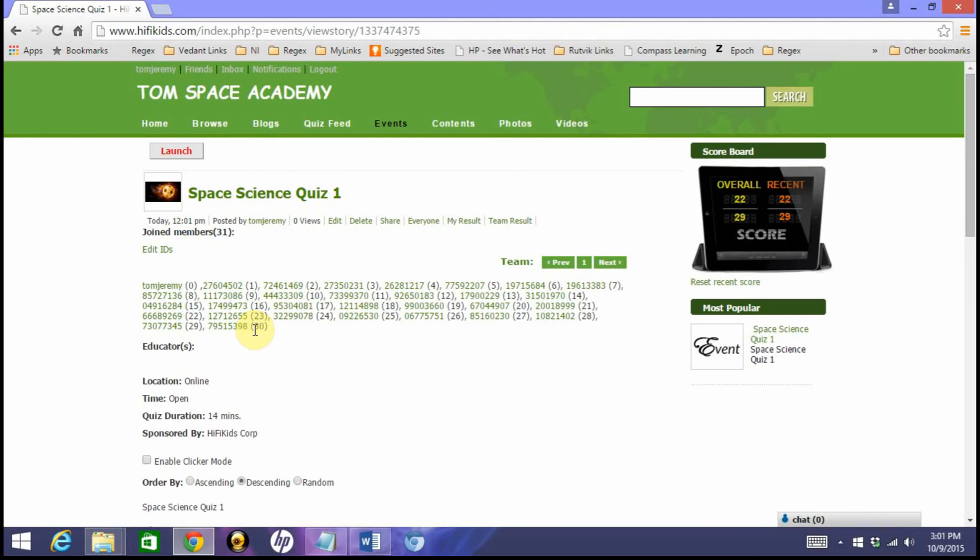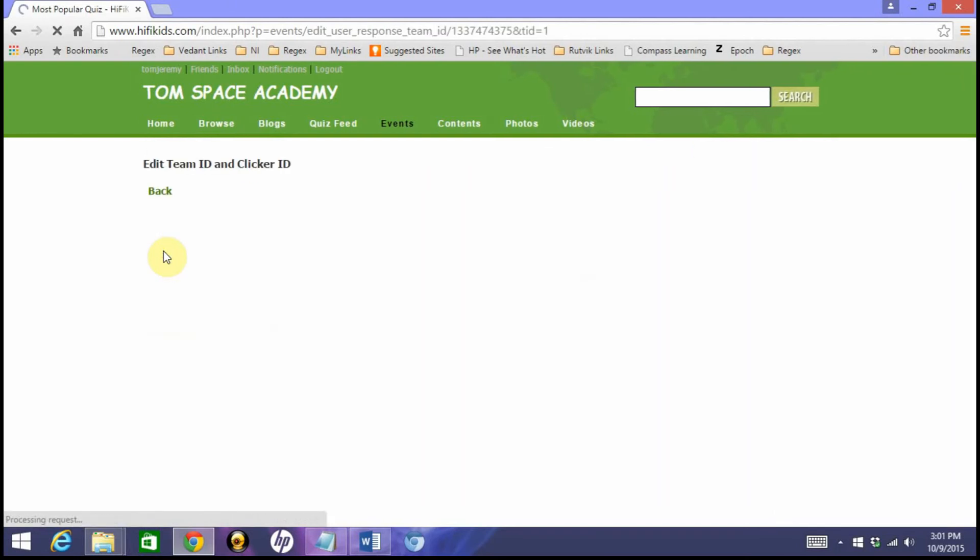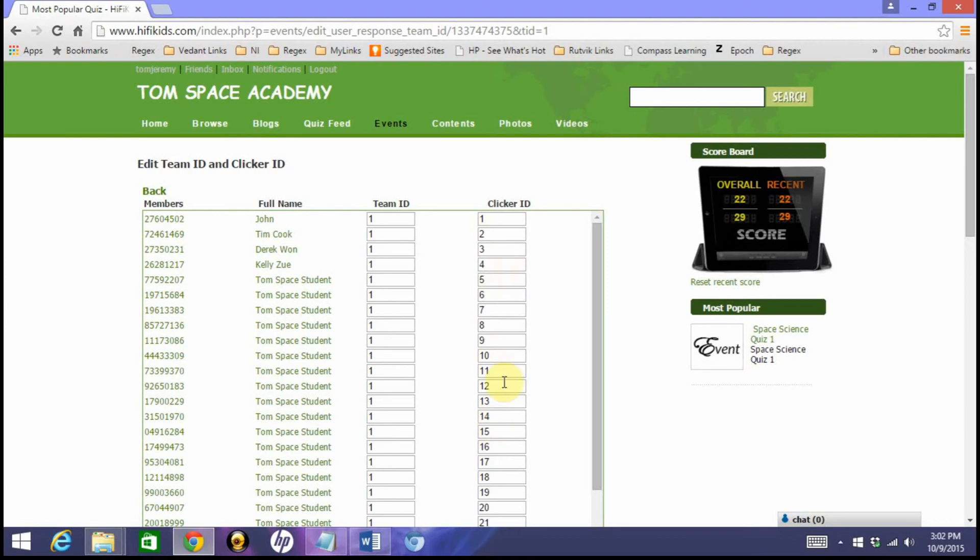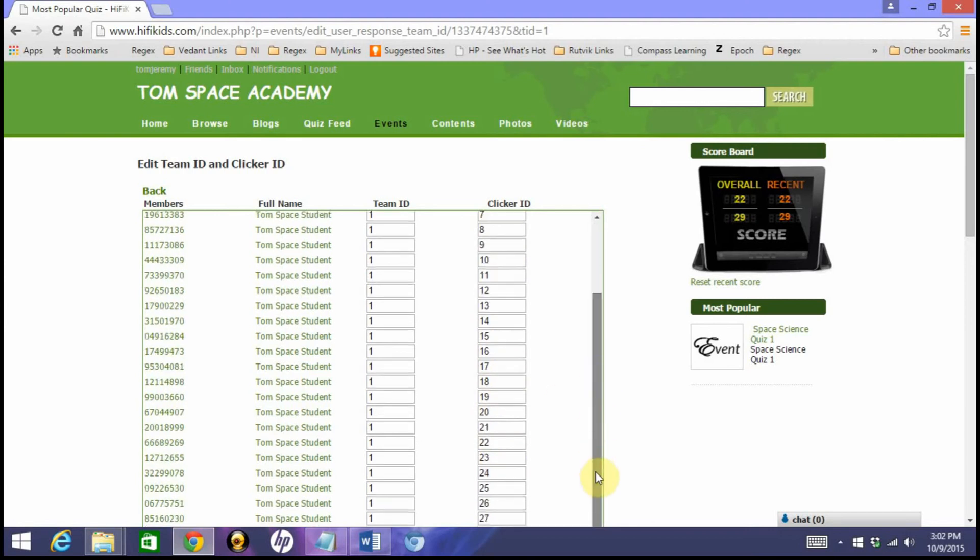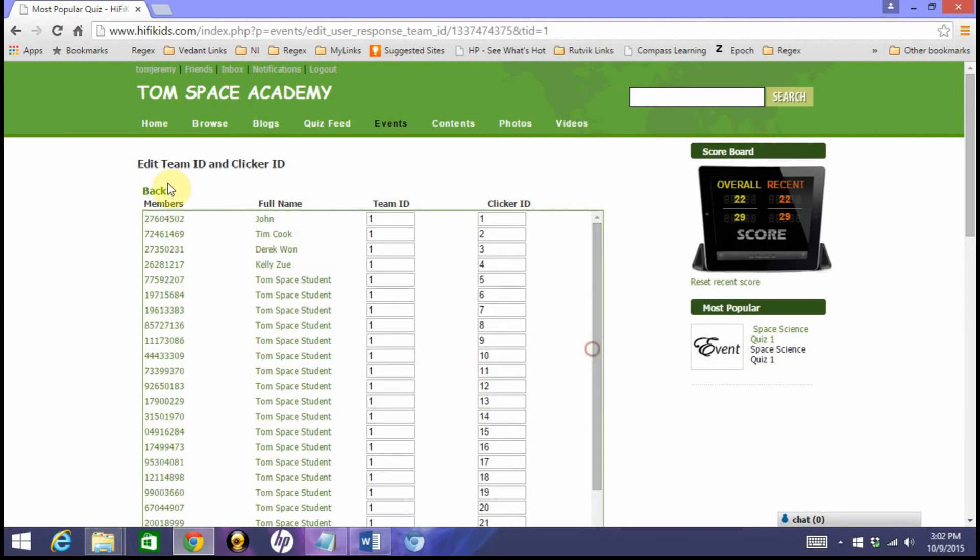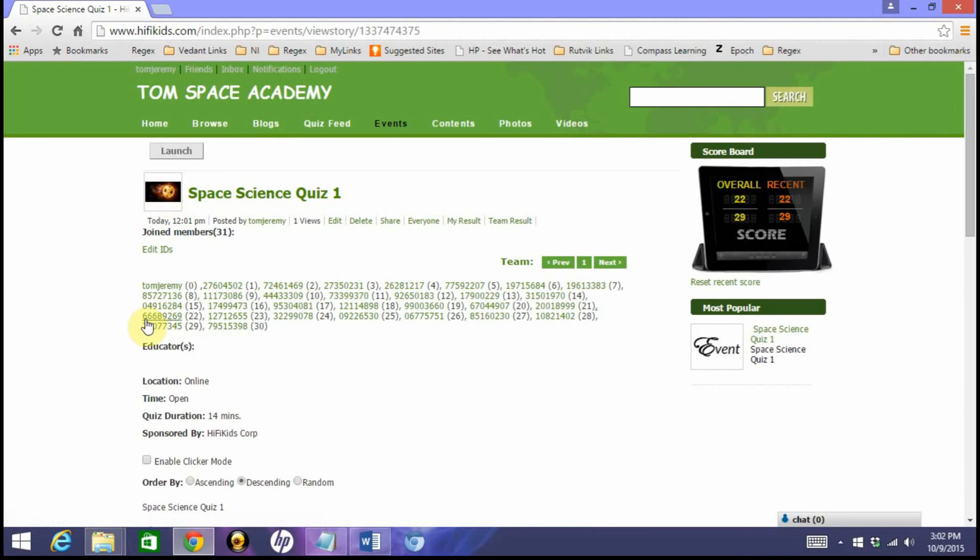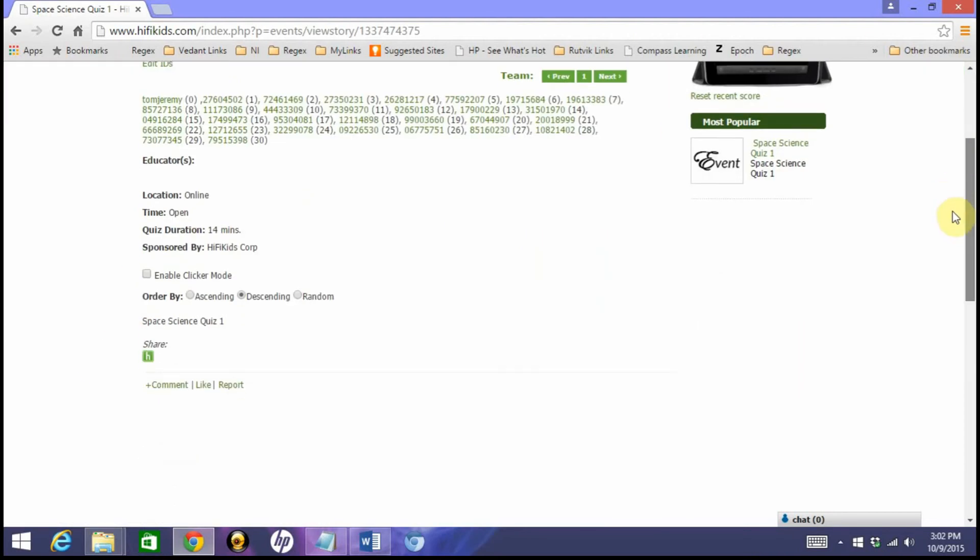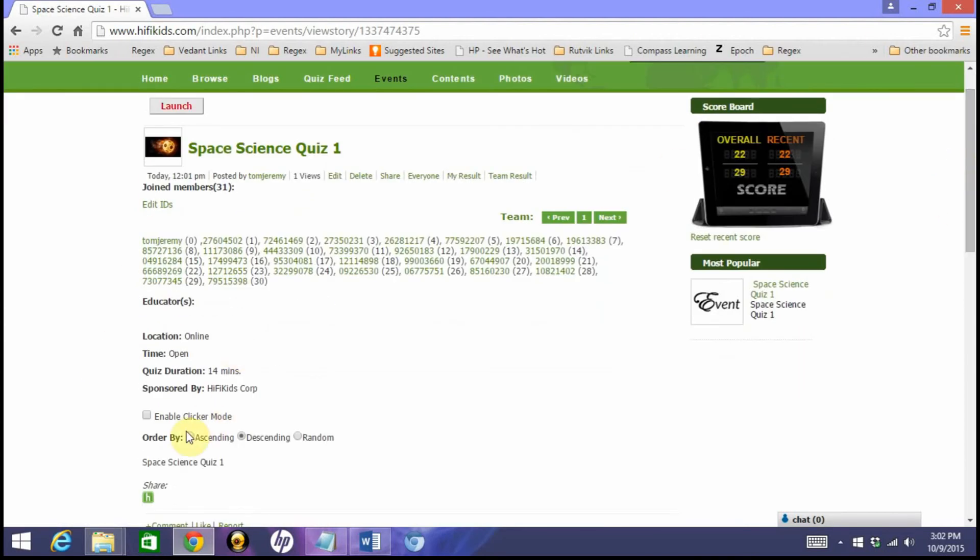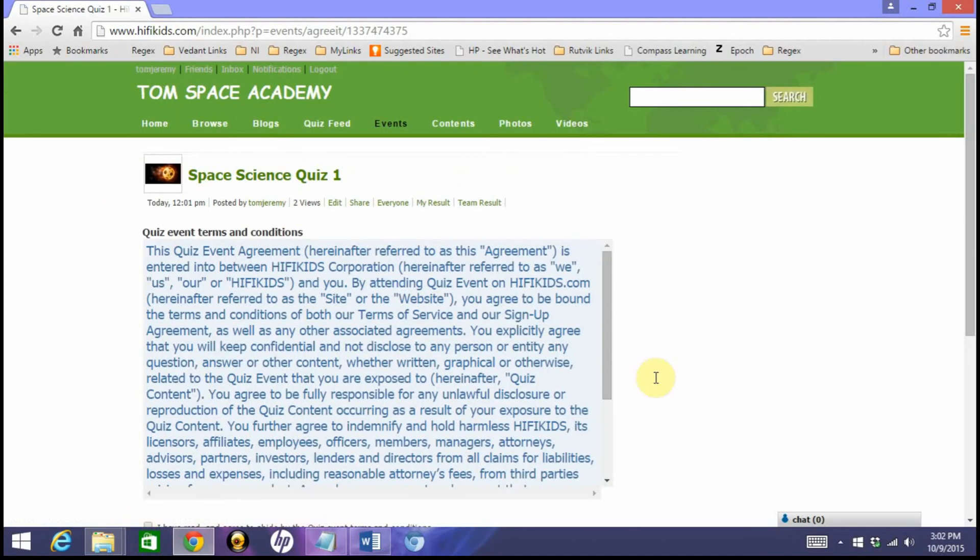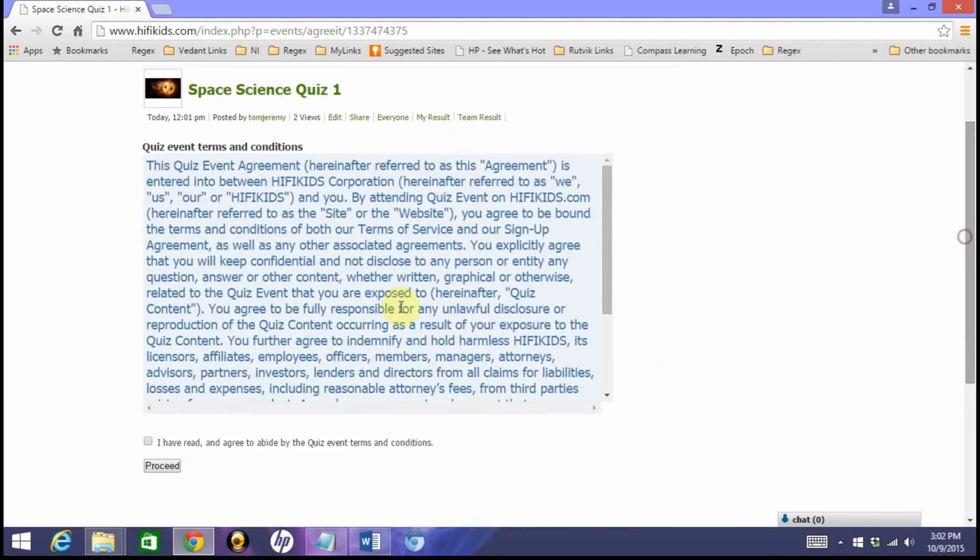Right now we're not going to see how the clicker works with this quiz event, but I'm just going to show you how to run this quiz online. If you want to check who is associated with these IDs, you can see the full name here. I just have some sample full names, and these are the team IDs. By default, team ID is always one, and then clicker ID is one, two, three, four, up to the number of clickers team size. Now I'm going to go back and just see how we can run this quiz event. Let me just put it in ascending mode and launch it. First time users have to agree on the rules, terms and condition, and proceed.